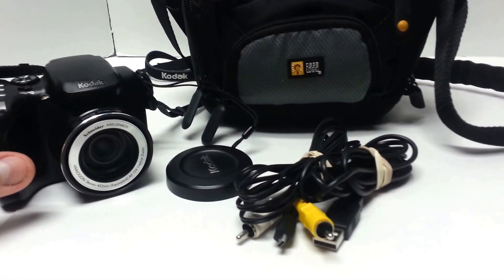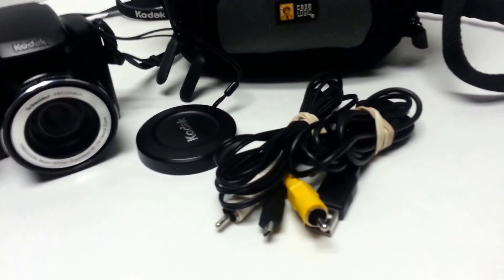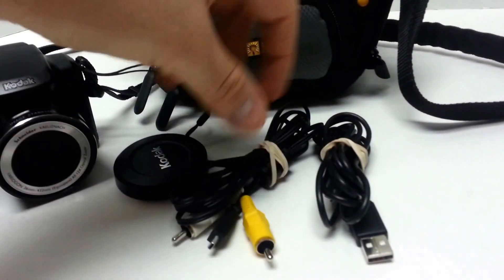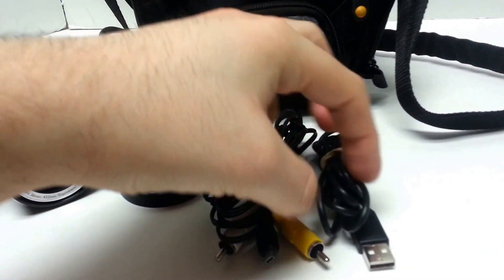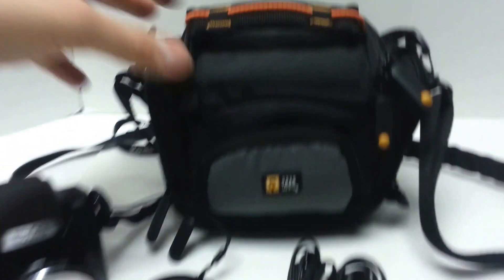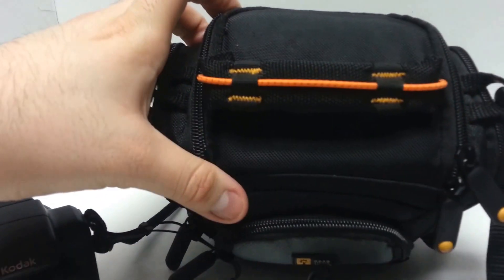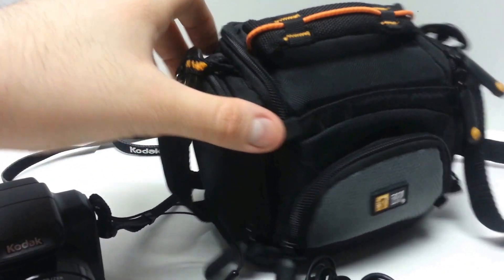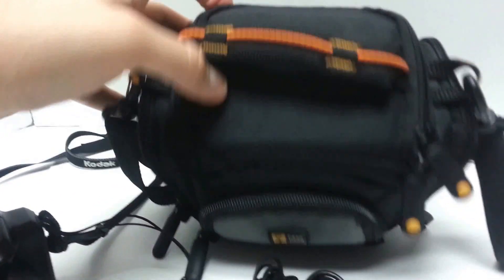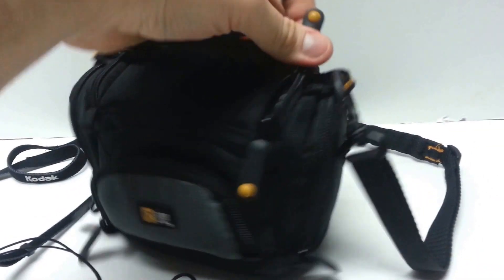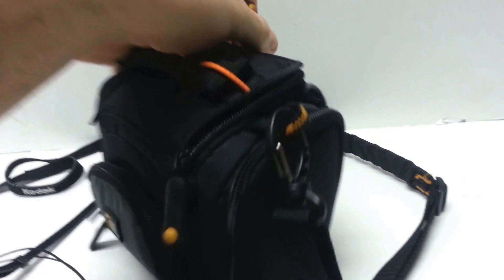I'll turn it on here in just a second. It also comes with AV and USB cords and a case with front and side pockets. One main pocket on top.